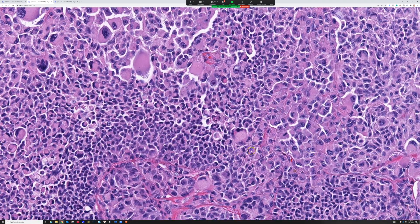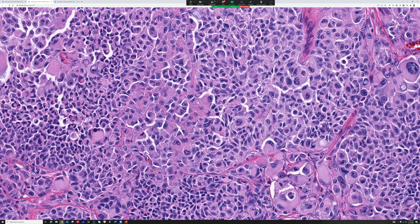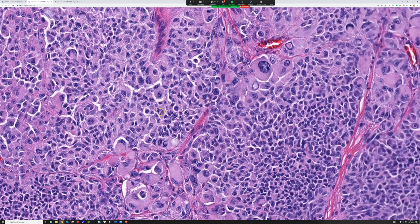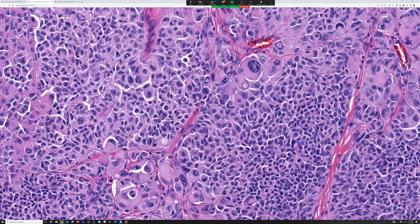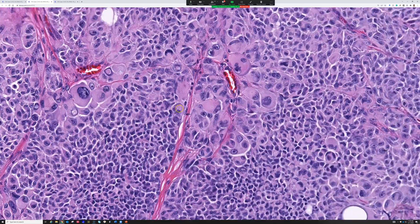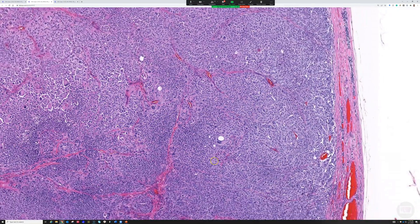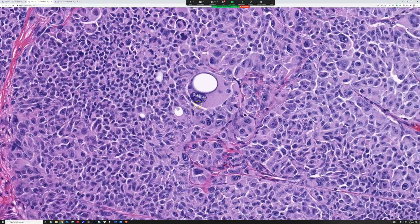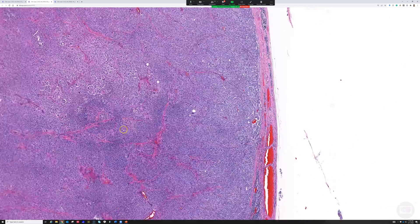Yes, those are rhabdoid cells. A rhabdoid cell is not a specific cell type; it's a cytologic pattern that can be seen in a variety of different things. To my eye, rhabdoid and plasmacytoid are closely similar things. Some people define rhabdoid to be strictly when it has the pink globule, but they are very much overlapping. Look at the pleomorphism — just wild atypia in this tumor.